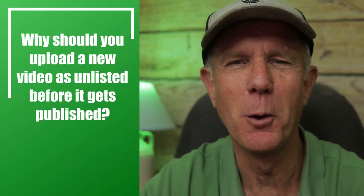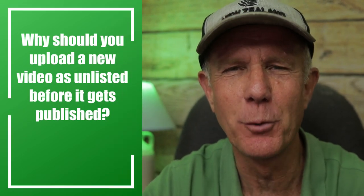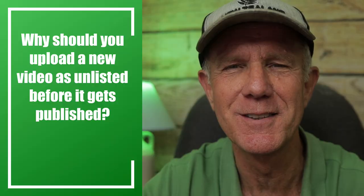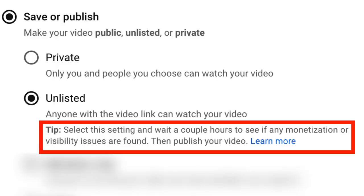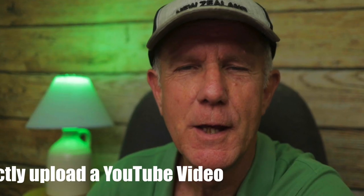Why should you upload a new video as unlisted before it gets published? YouTube recommends selecting this setting and waiting a couple of hours to see if any monetization or visibility issues are found, then publishing the video.